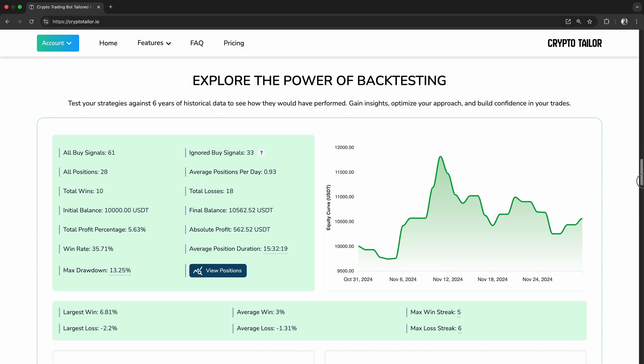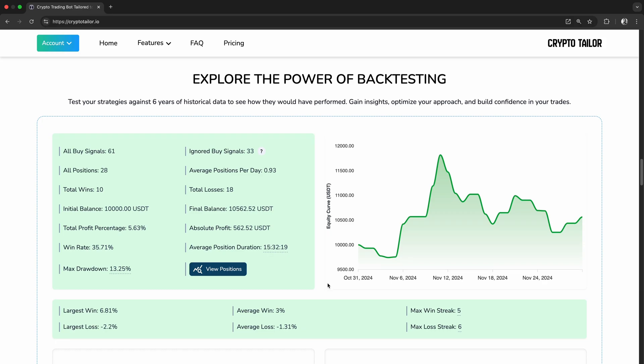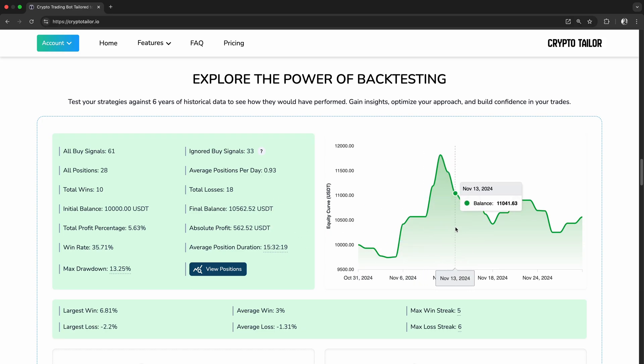Backtesting is essential for every trader. It helps us test strategies using historical data, showing whether they would have worked before risking real money. But just running a backtest isn't enough.